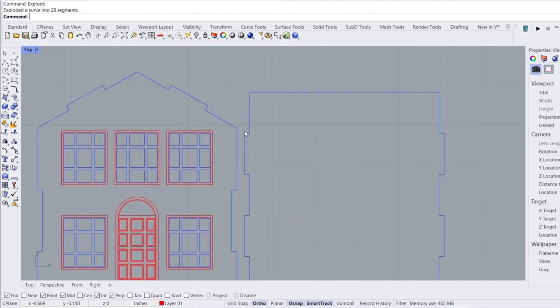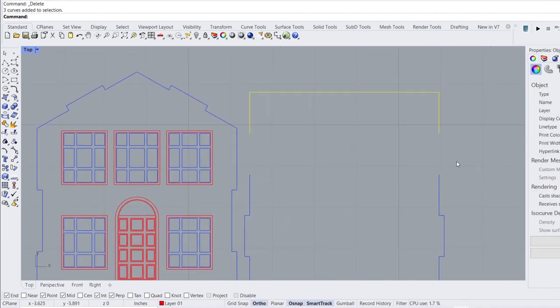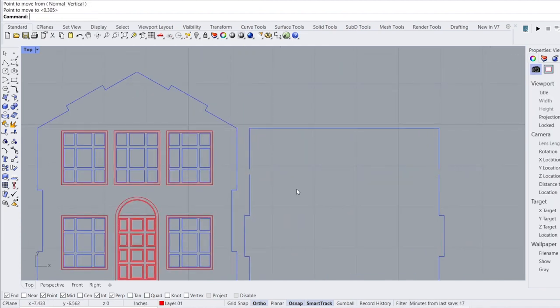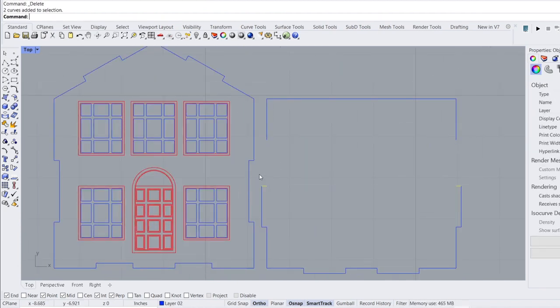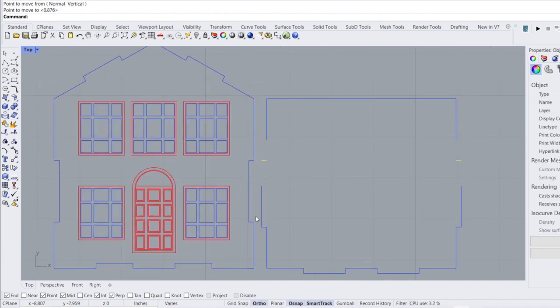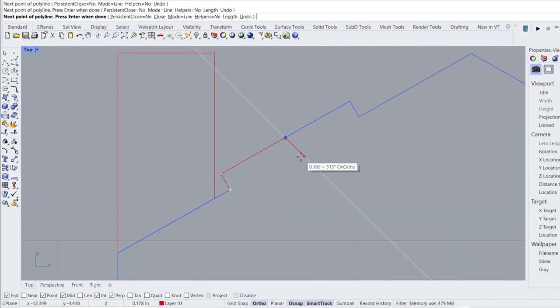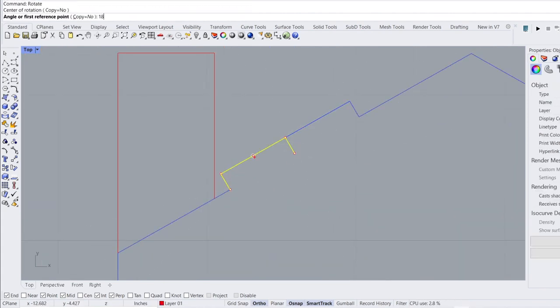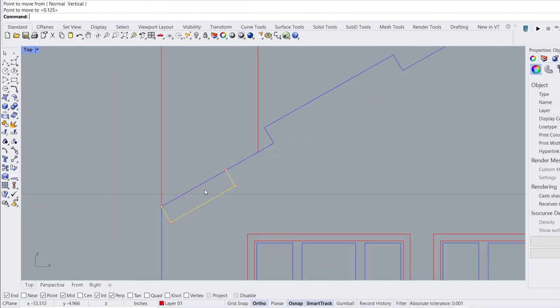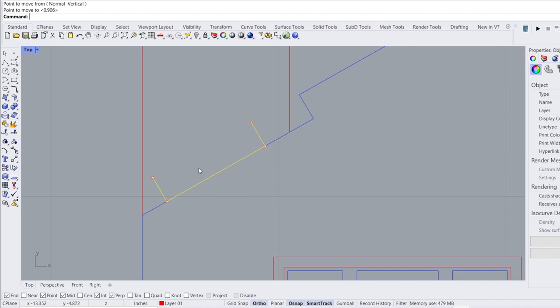After designing these openings, I decided to shorten the candle box to fit the proportions of the house design. With the walls complete, I moved on to designing the chimney at the top of the candle box.